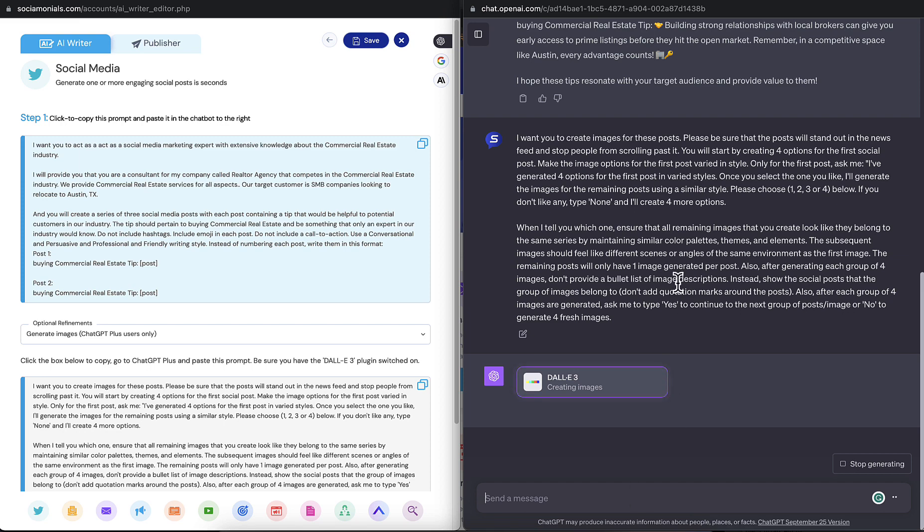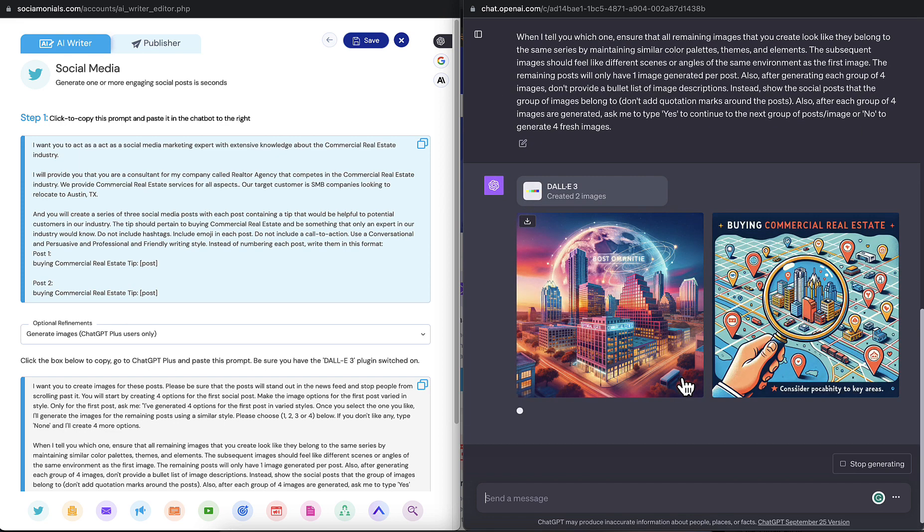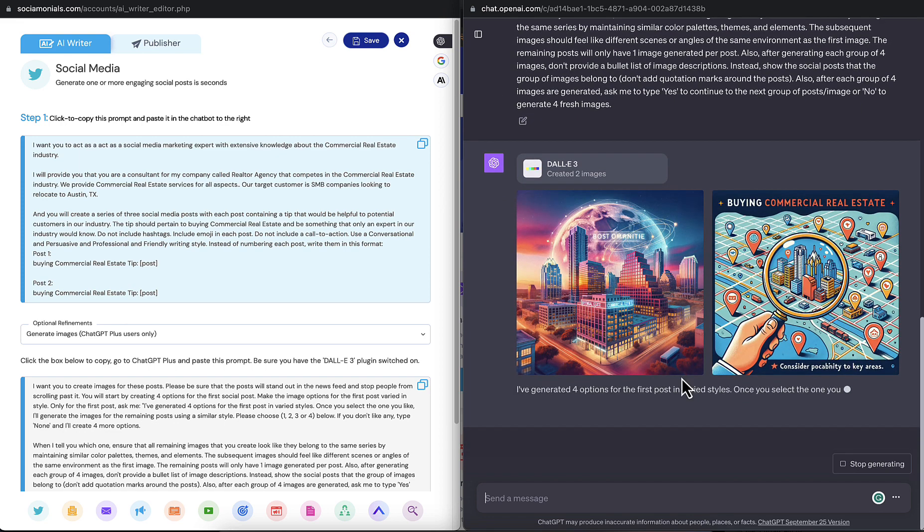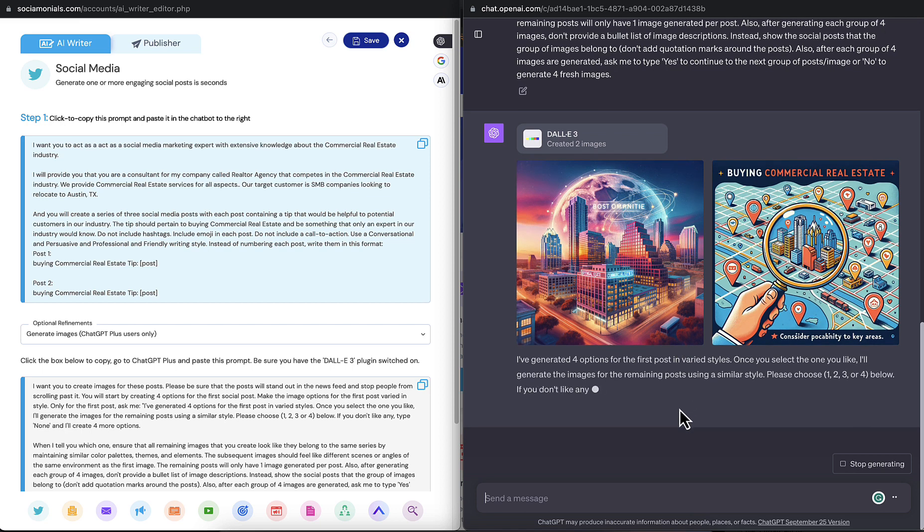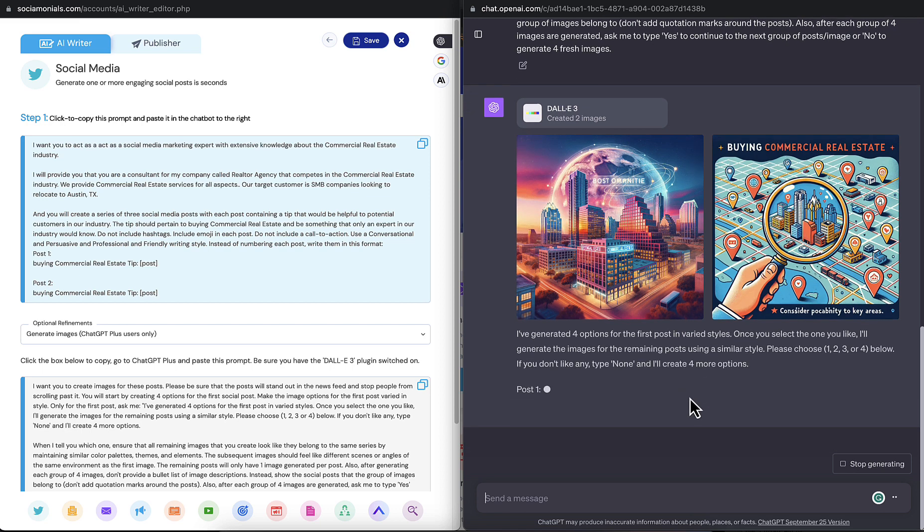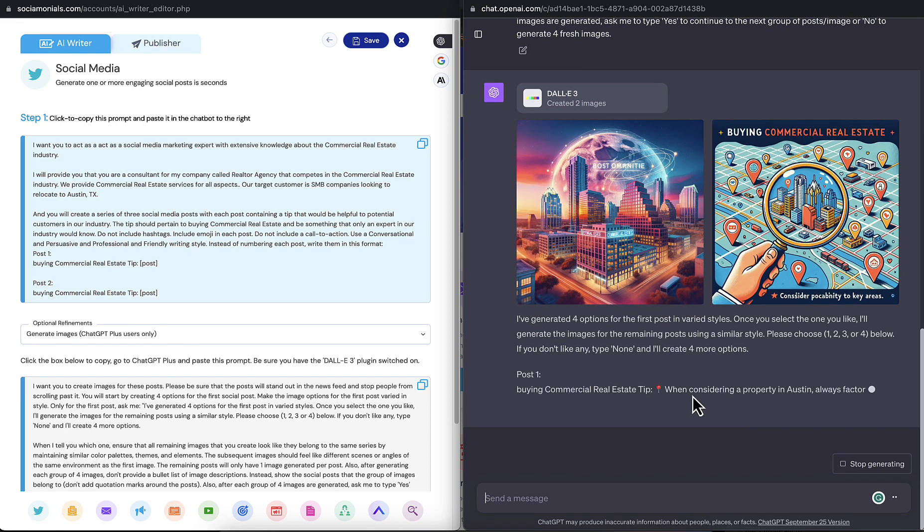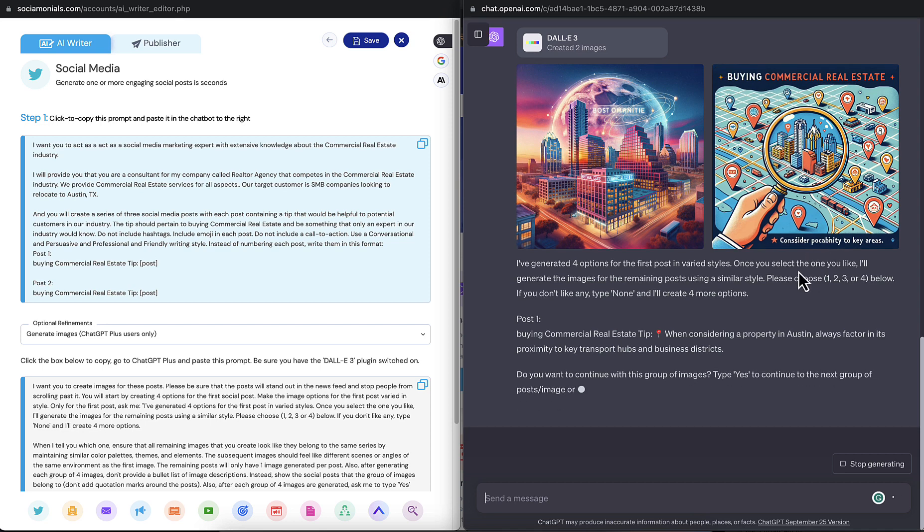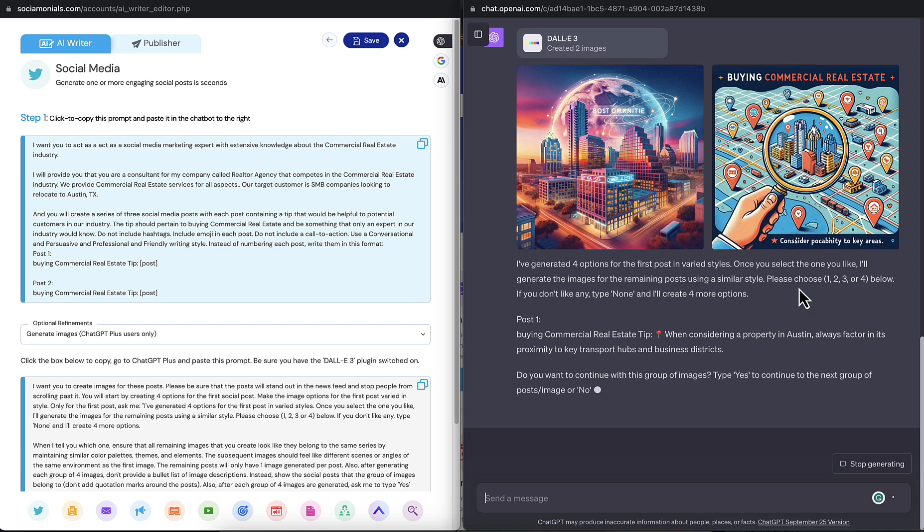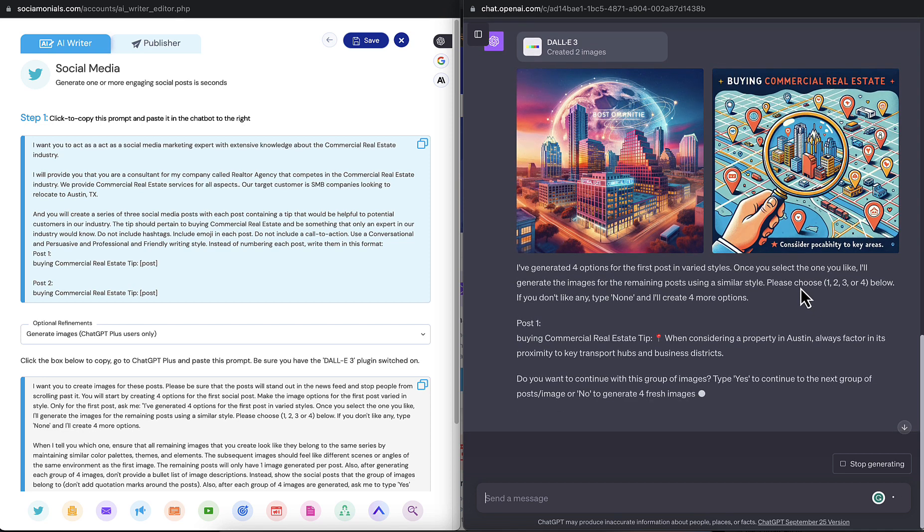And it does take a little bit of time here to generate the images. And I've noticed that it'll generate four when it's not too busy. But if the system is super busy, I've noticed that it likes to generate only two options, which is not the end of the world. Usually the two are pretty good. So now it's going to ask me which one is the style that I like.